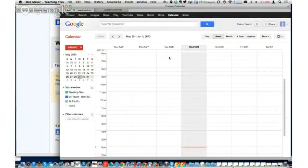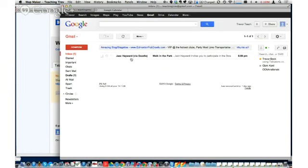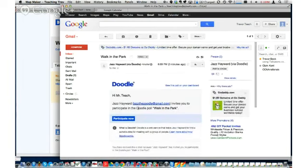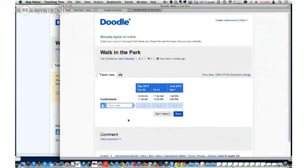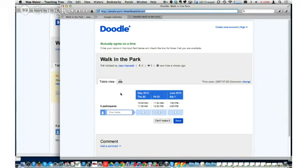Now I'm switching over to the Teaching Trev account. He's received a link by email telling him there's a poll happening. As a quick reminder — this person who received the email doesn't need to have a Doodle account at all, right? They just receive an email and can participate. That's correct — it's an open link, so whoever has it can respond.